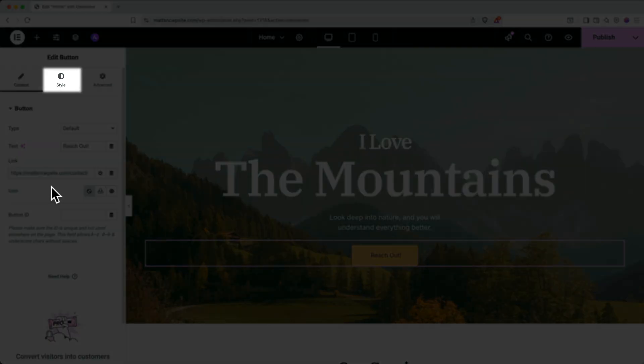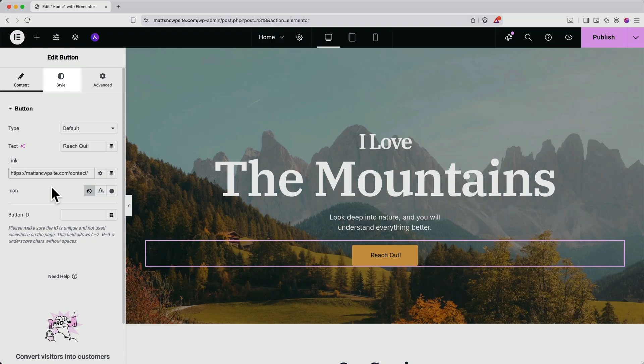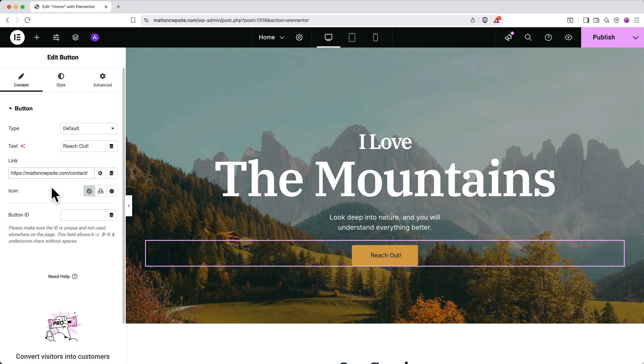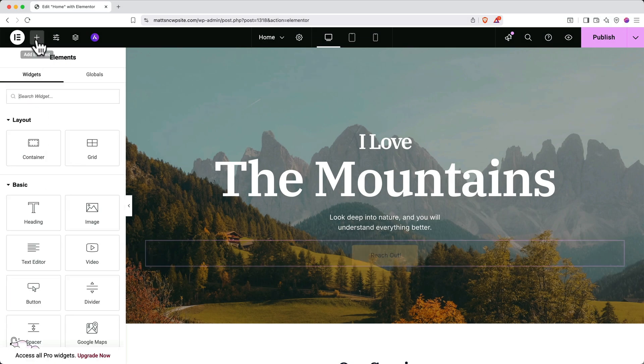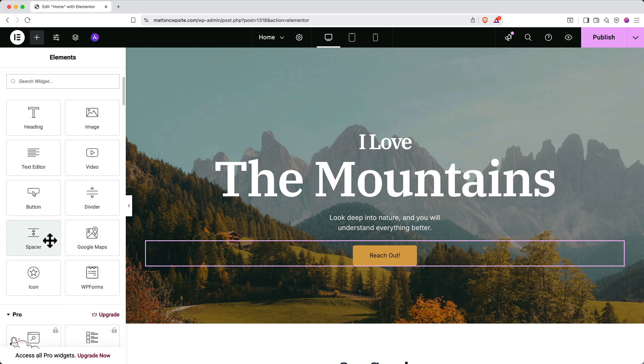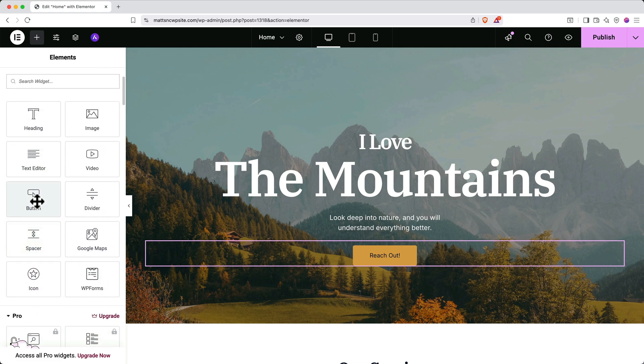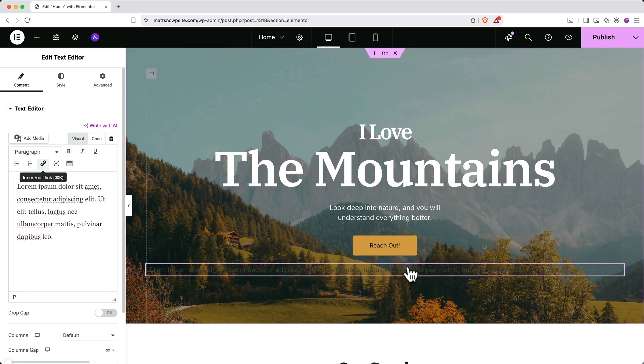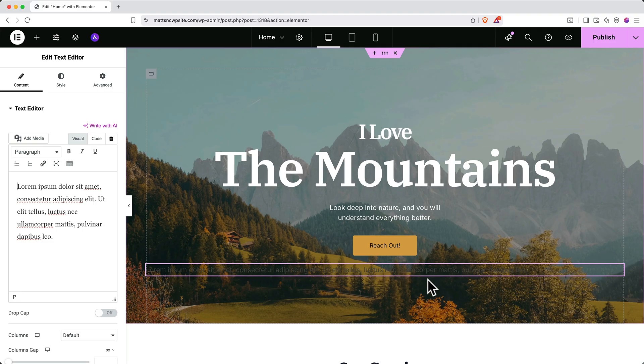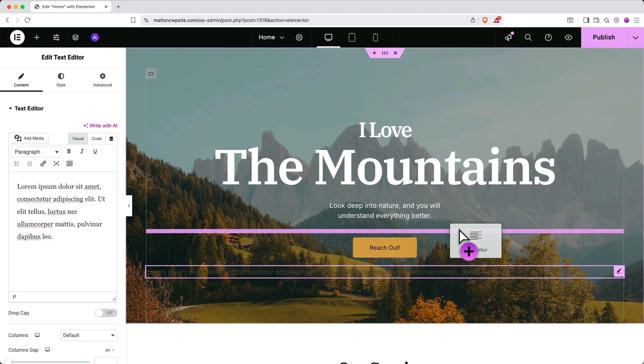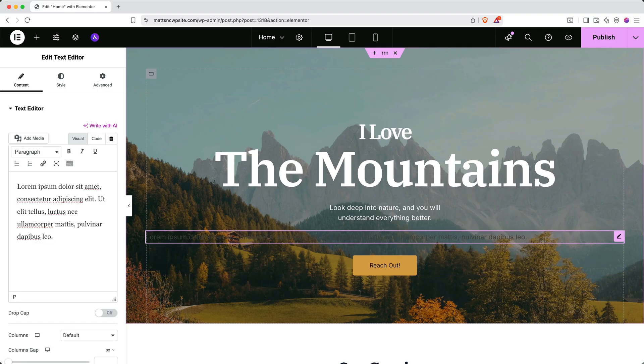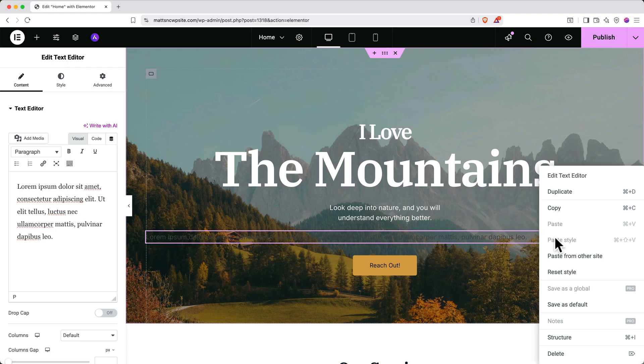It's also really easy to add new elements to a page. Go up to the top and click plus to add an element. Then find the element type you want to add and drag it in. To move the element to a different spot on the page, simply click on it and drag it elsewhere. To remove an element, simply secondary click on it and then click delete.